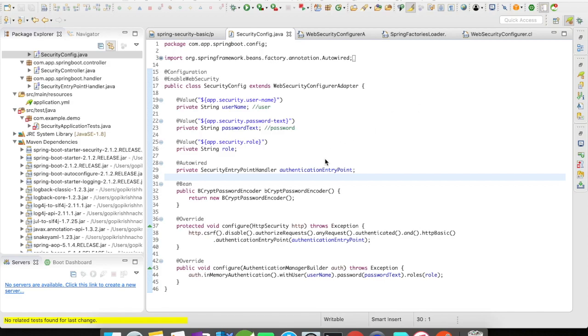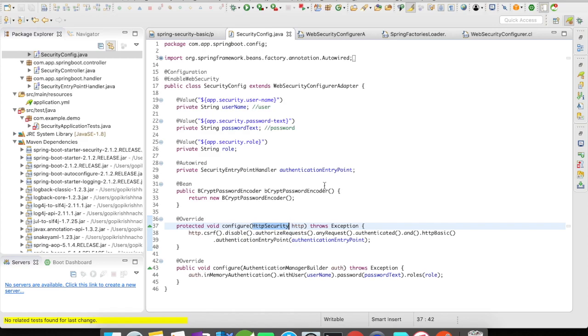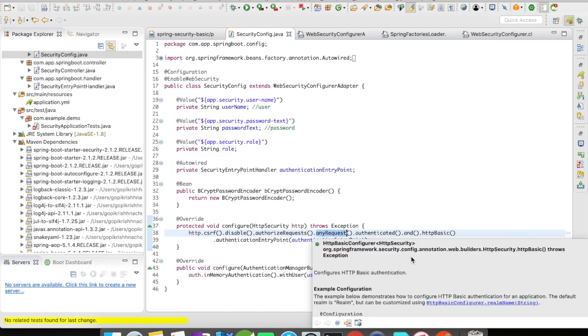In case of configure HTTPSecurity, we're going to define our rules to authenticate the request. Here I'll define http.csrf().disable() - that is cross-site request forgery, an attack that forces an end user to execute unwanted actions if they are currently authenticated. I have disabled it as of now, then I'm going to authenticate all the requests that come into my API with httpBasic which is our basic authentication.